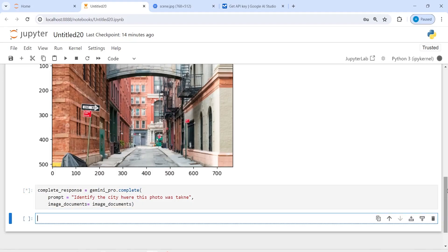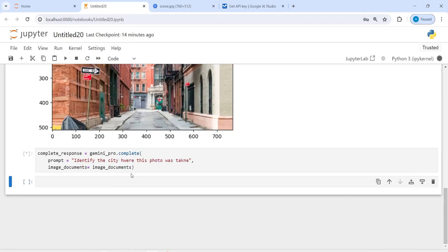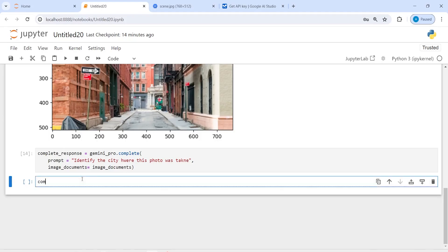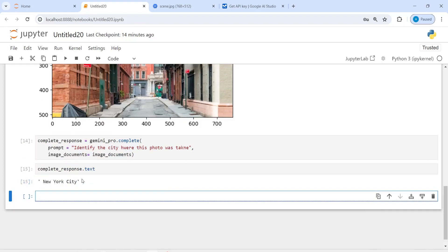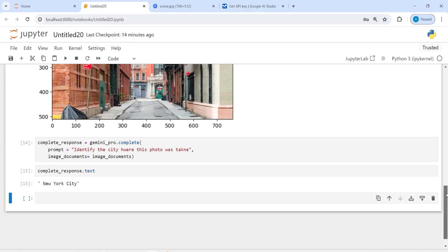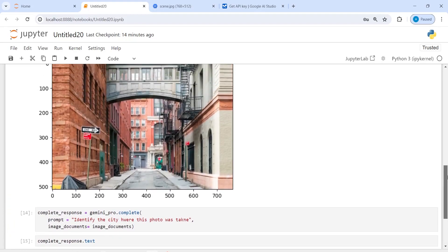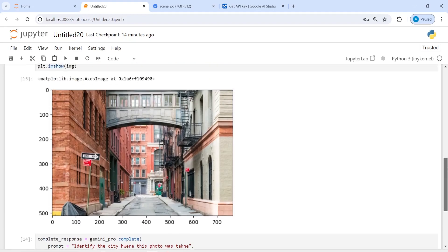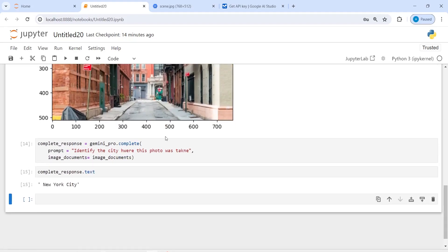Once this runs successfully I will call complete_response.text to get the output. The result says this image is from New York, so it has correctly identified the city.